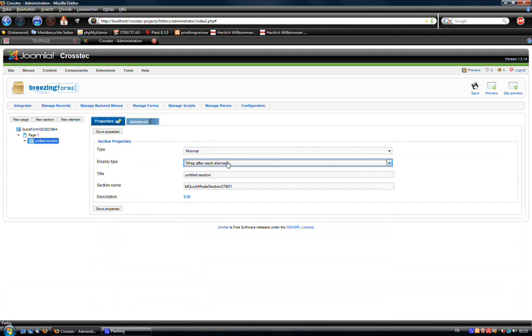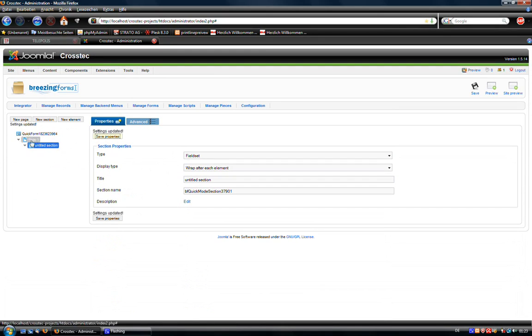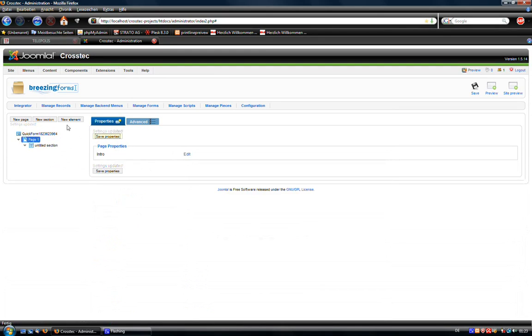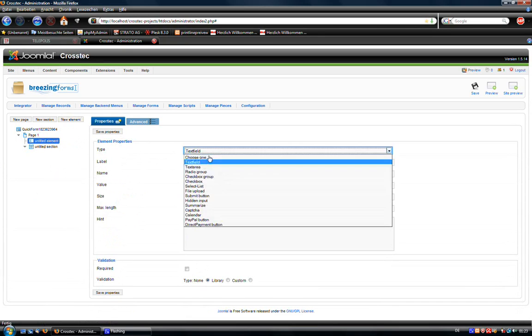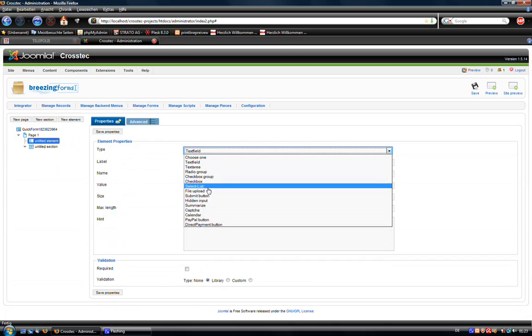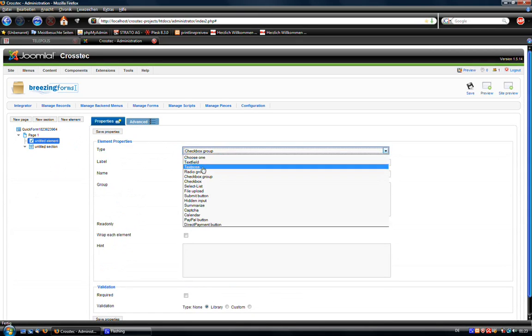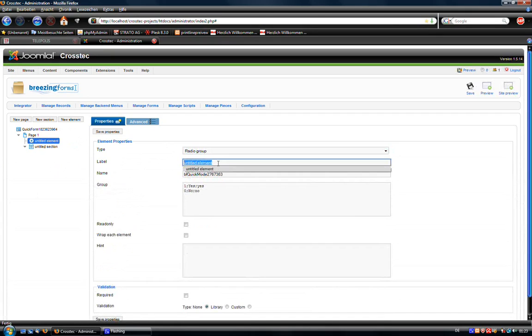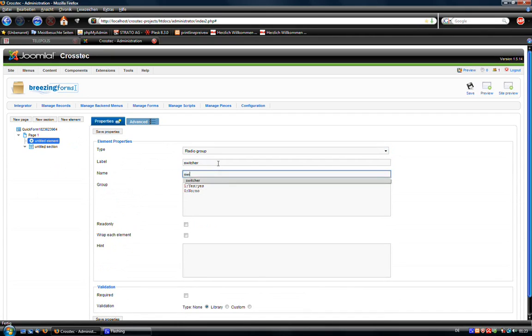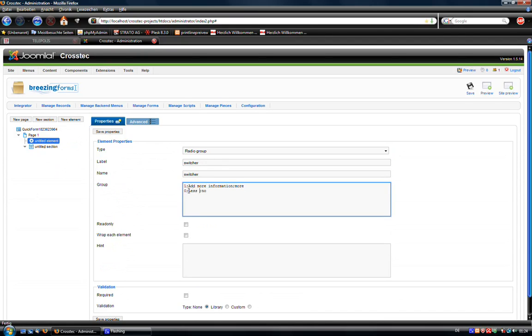So we want to say, well not all in a row, but the type will be fieldset. So I'm going to add the switcher. Ready loop. Switcher again. And say add more information. More. And we're going to add less. Less information. And give it the value less.